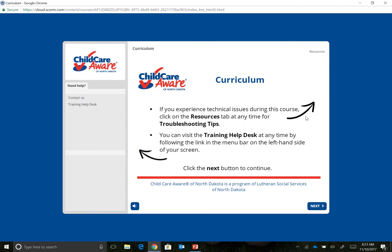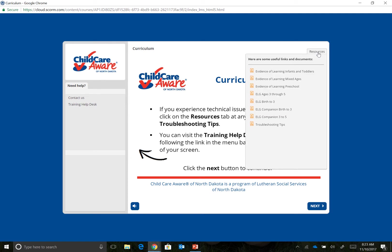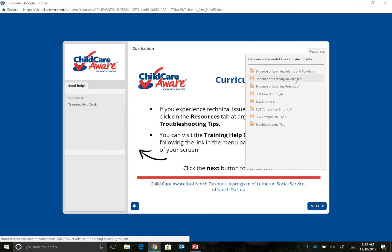To open the EOL, click on the Resources tab, which is located in the upper right-hand corner of your screen, and locate the file titled Evidence of Learning. Click on it.